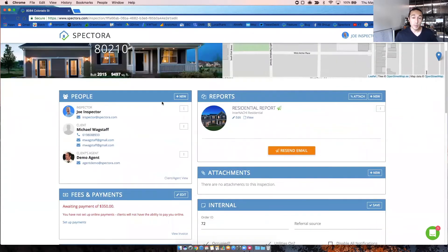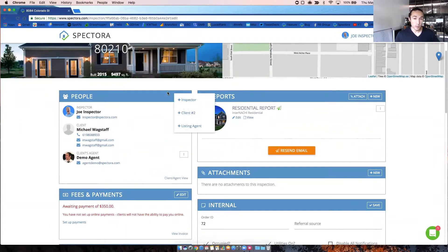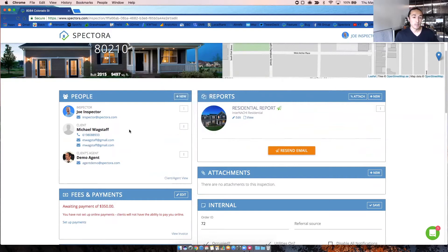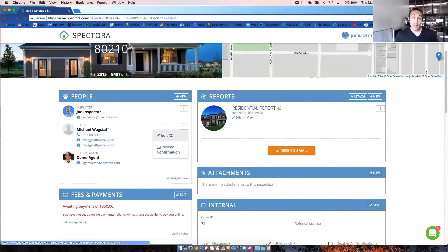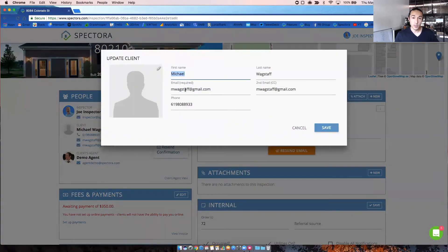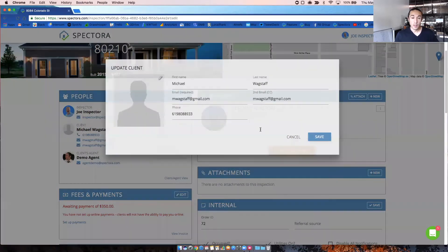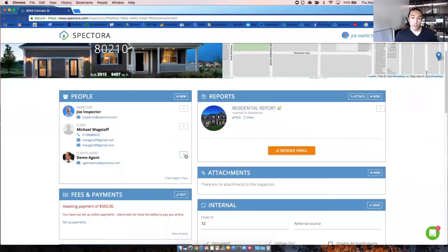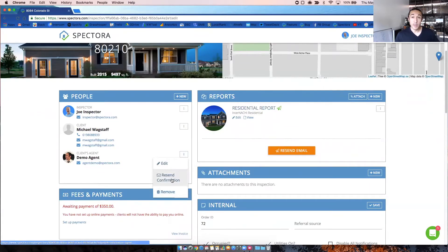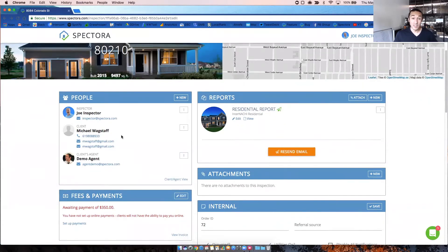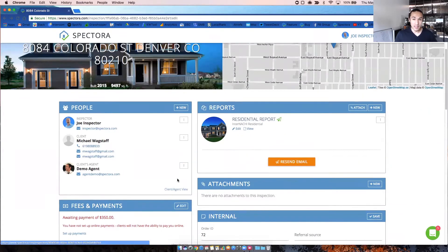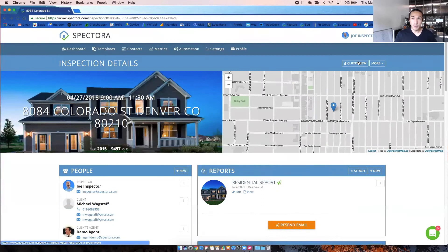All right, next we'll go down to the people box. So if you click on new, this is how you would always add a new inspector, a new client, a new agent. If you click on the three little dots next to any of the people in the people box, you can either remove them, you can edit their information, which will give you email, phone, and then you can also resend confirmation emails to the client or agent here as well or remove anybody from the job. You can also get to the client agent view by clicking this link. That's the same as the one up here.